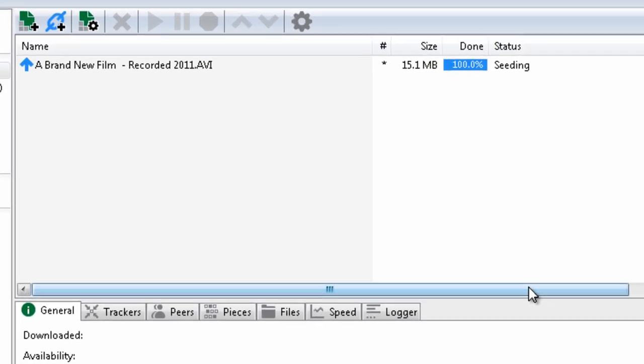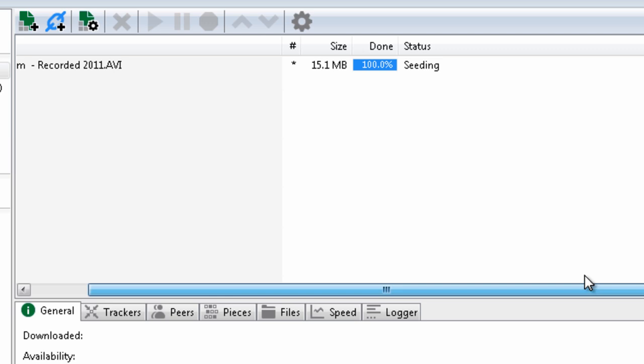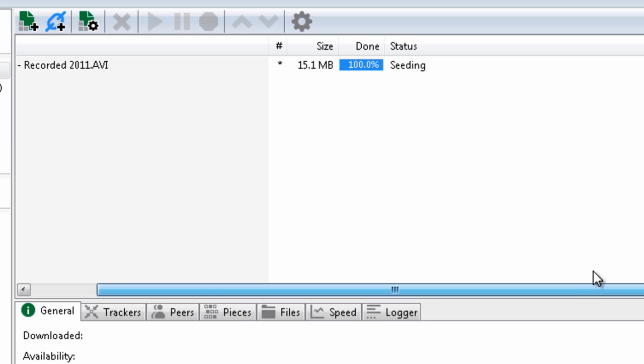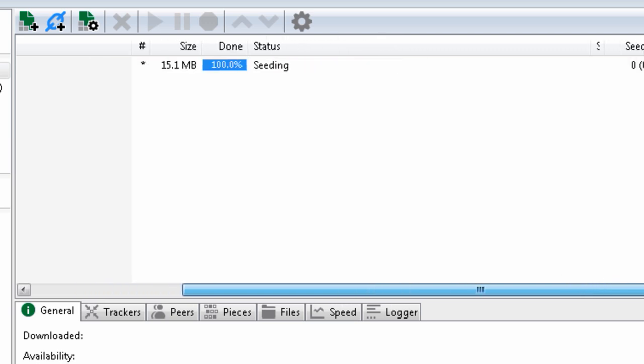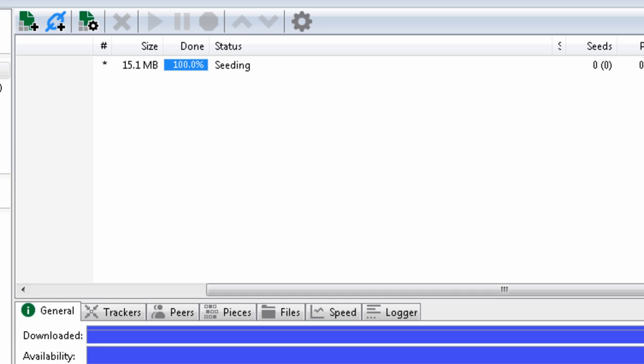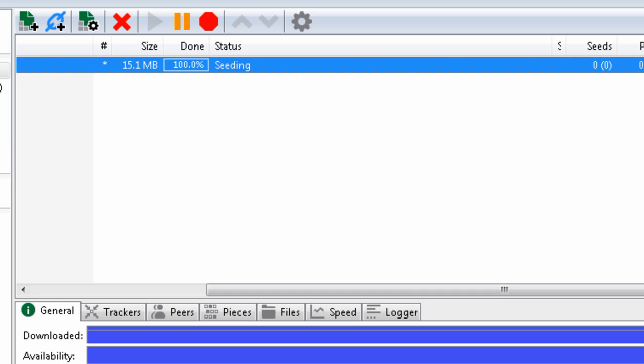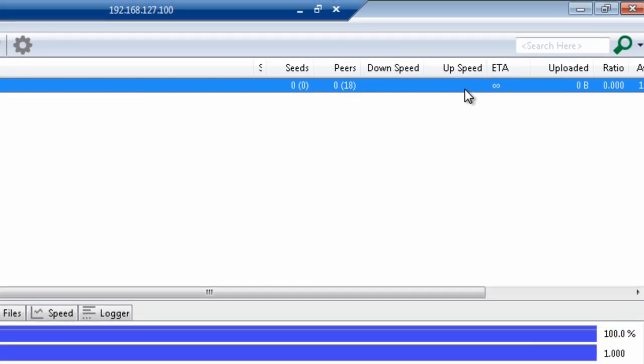So we're now starting to seed this particular movie, and by seeding the movie it means that anybody else out there who searches for this film, or who browses and comes across this film can start downloading it. So already here I can see that 18 peers have connected, and we're starting to upload data.